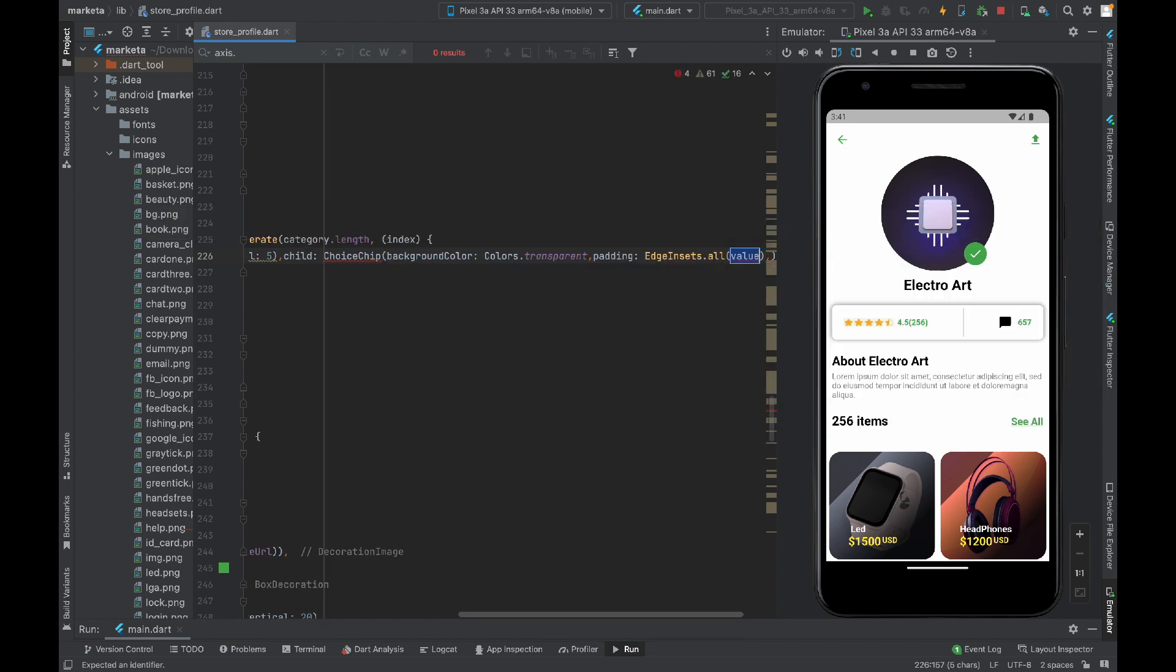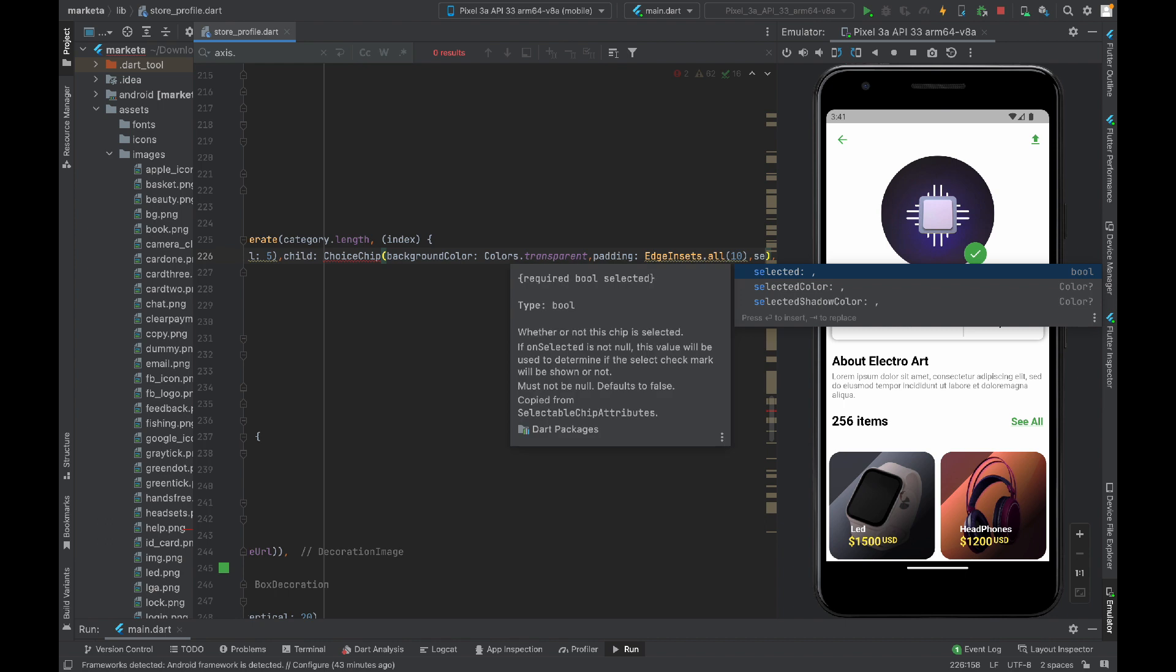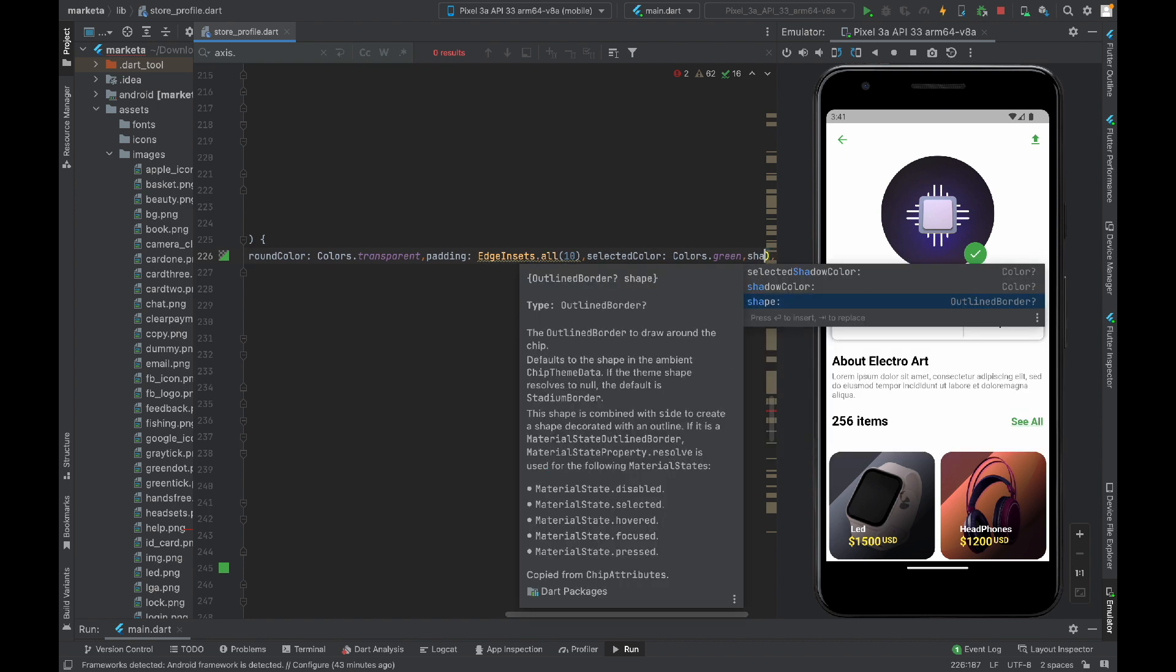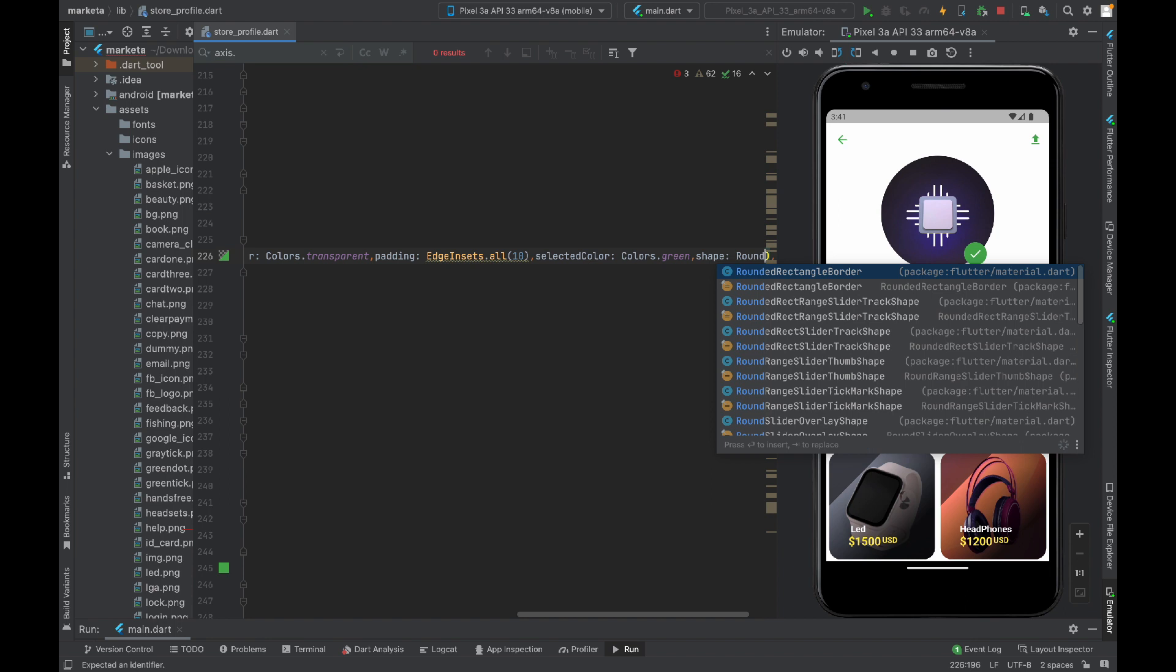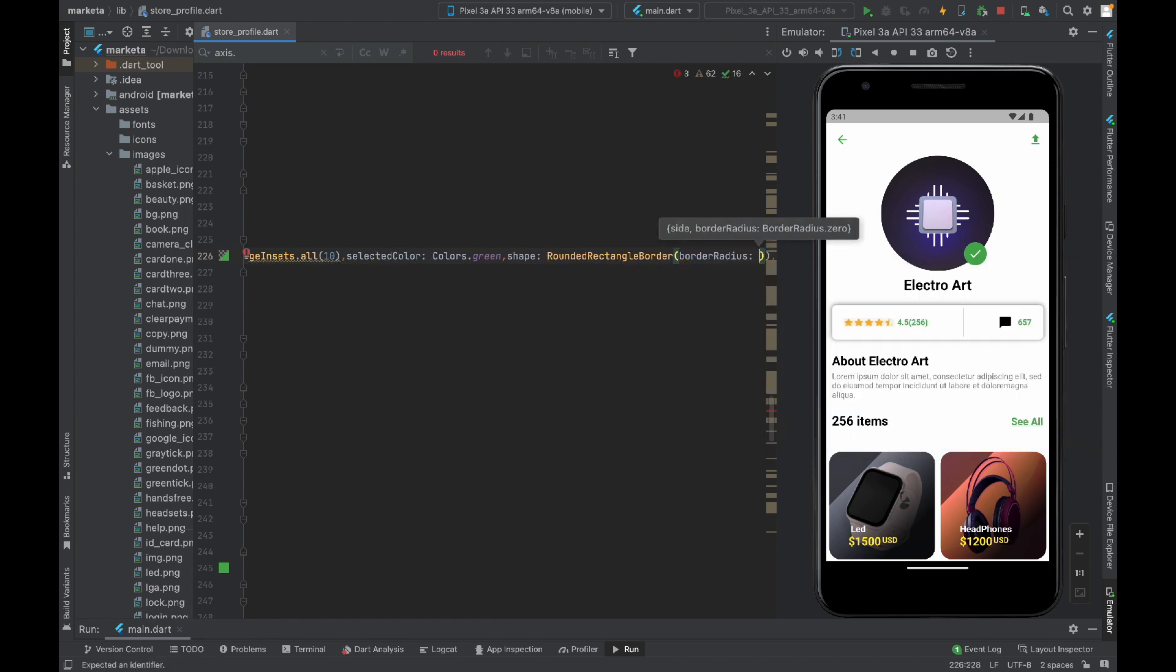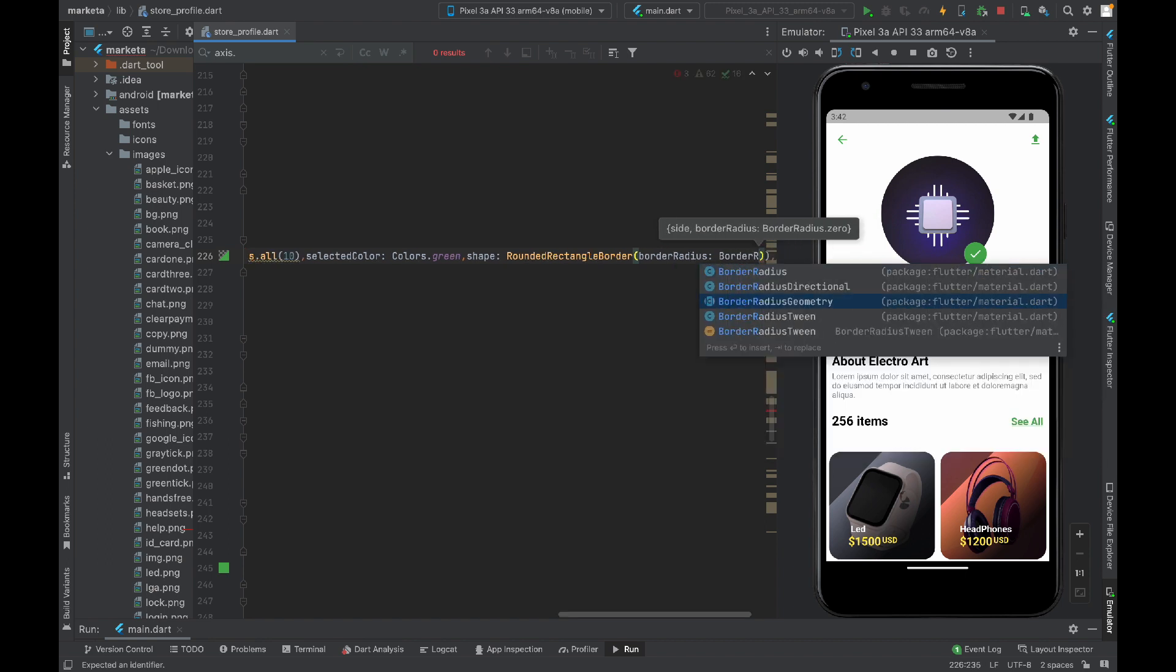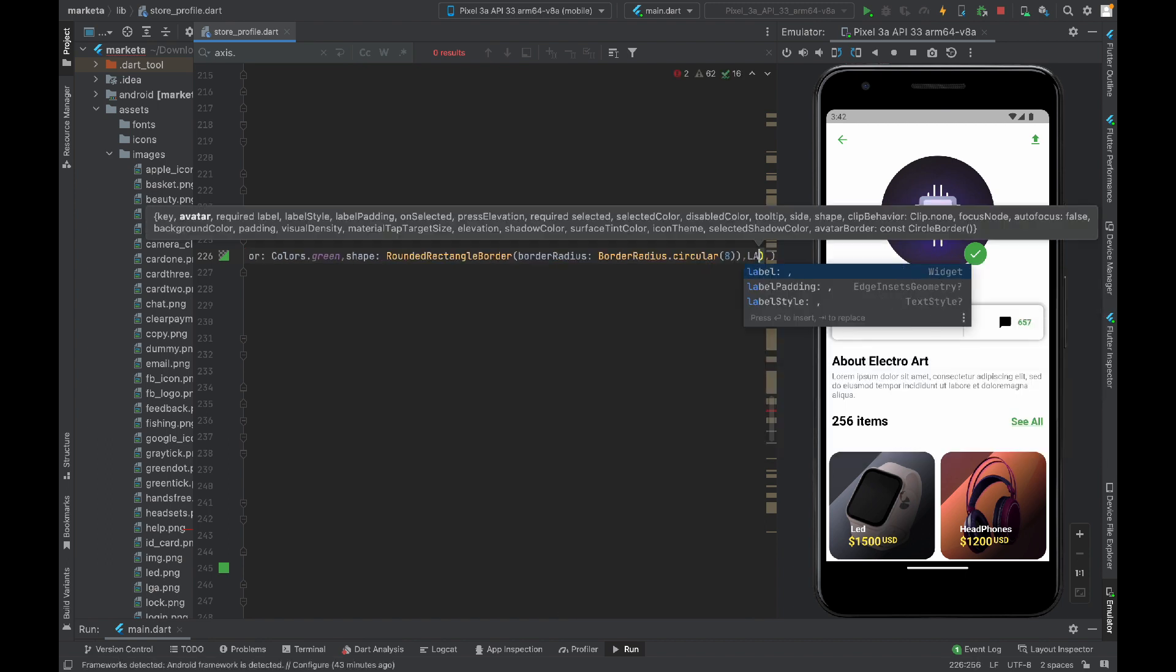Padding I will give 10 pixel padding from every side. Also there's a property selected color. I'm going to use green color. This will be applied to the selected option. We have a property shape. I will use a rounded rectangular border.